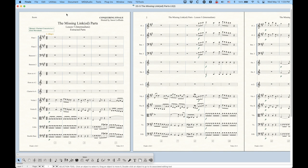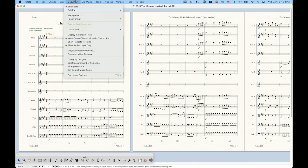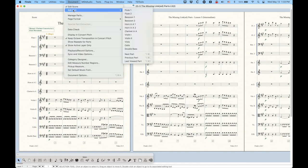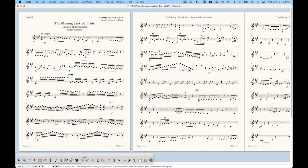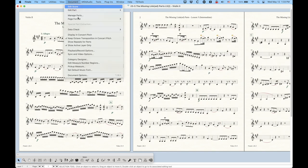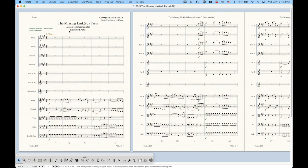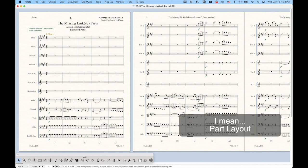The idea behind extracted parts is that you're not putting the part formats within the same file, like with linked parts. With extracted parts, what you're doing is literally creating separate files for each score layout. So it is a completely different thing.